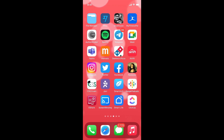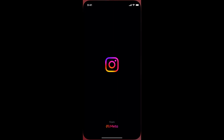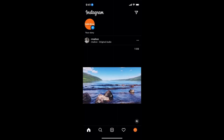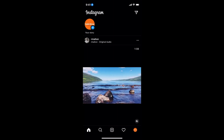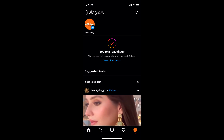The process to add multiple photos in an Instagram story is quite easy and simple, and it is similar for Android as well as iOS devices. Simply go and open up your Instagram app and make sure that you are logged in with your account.